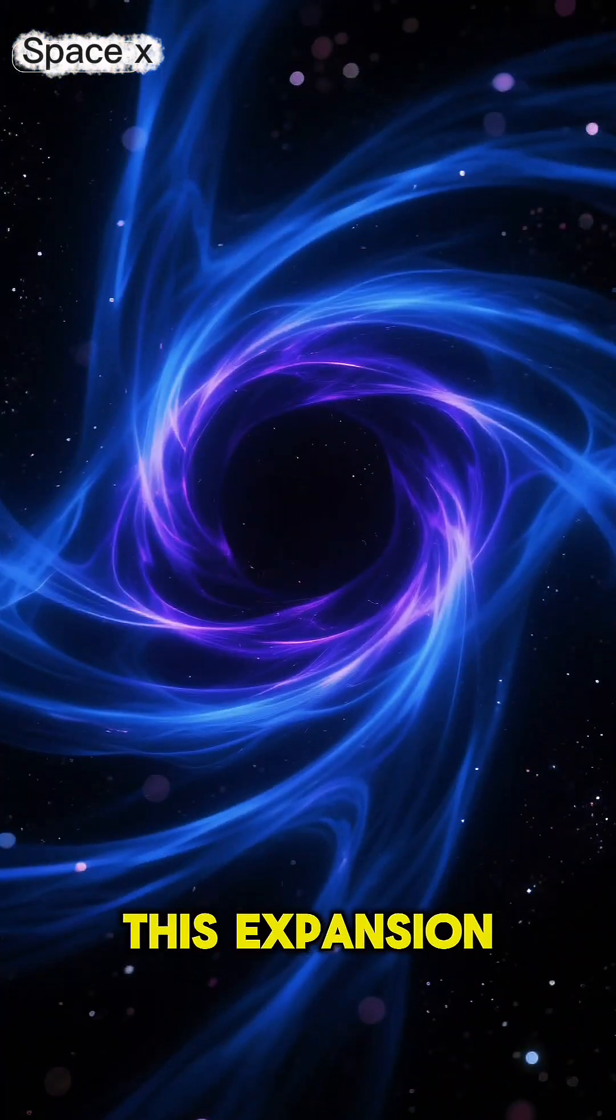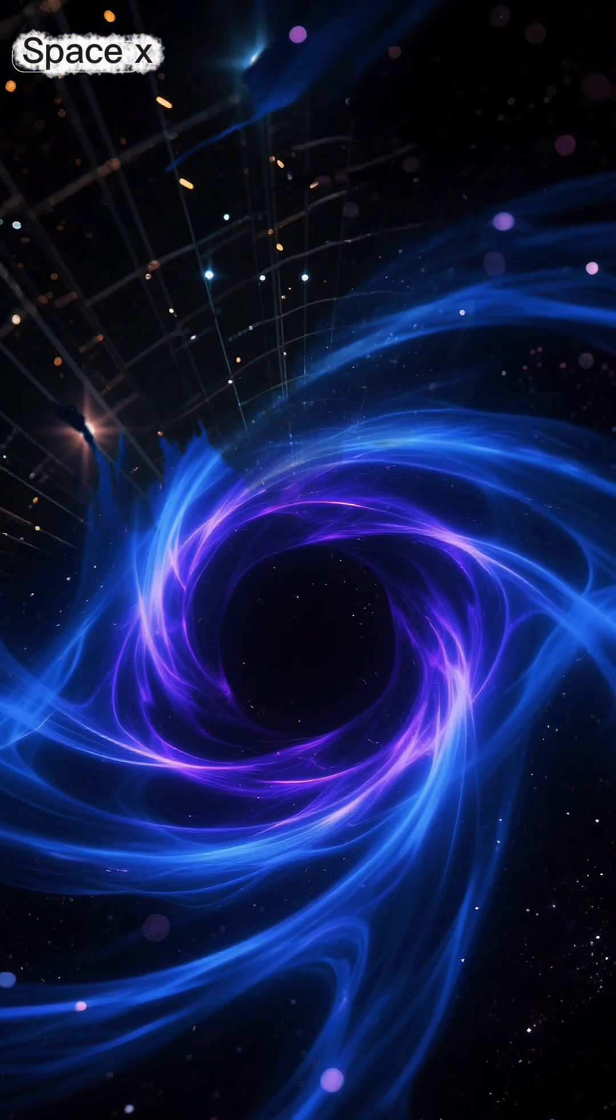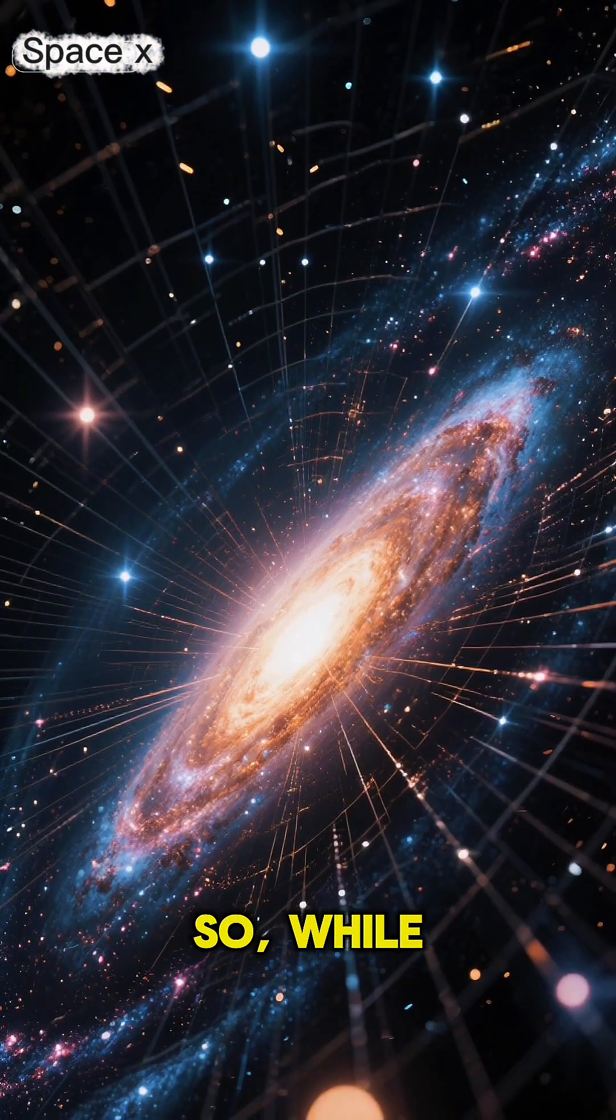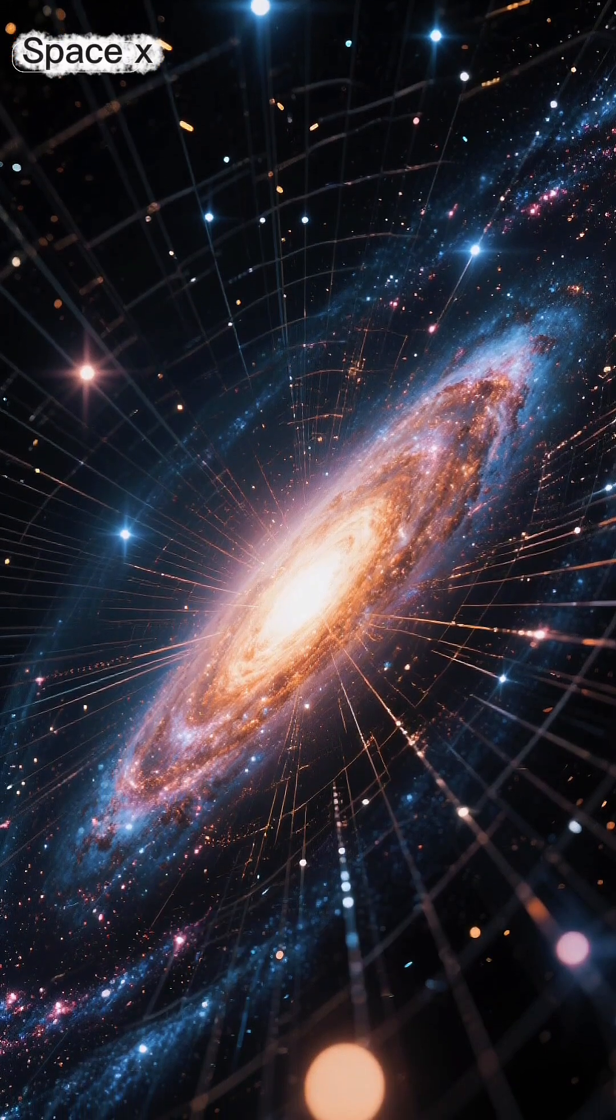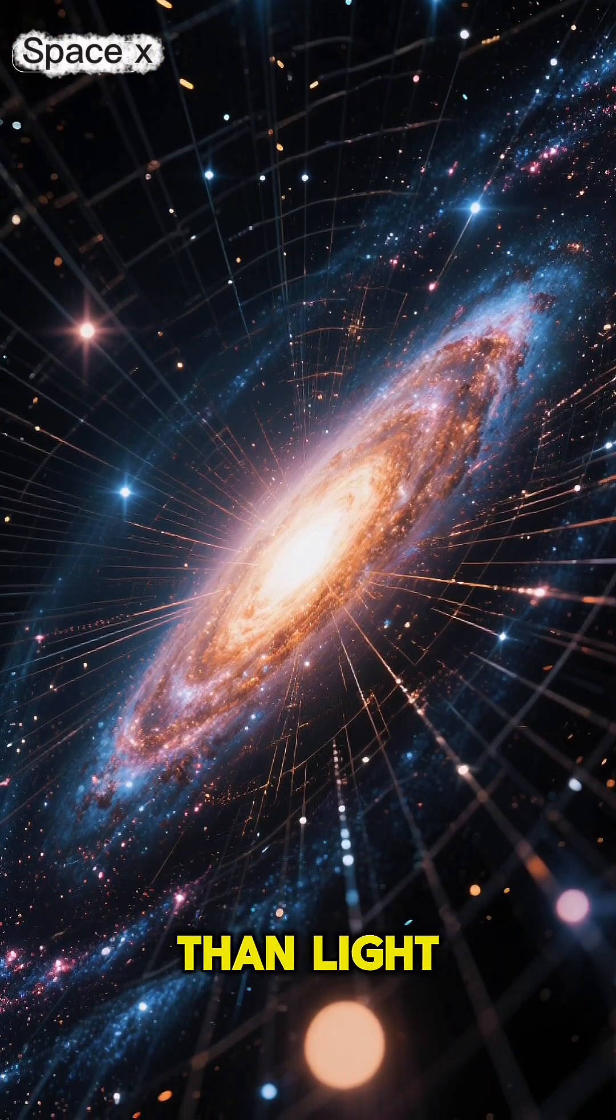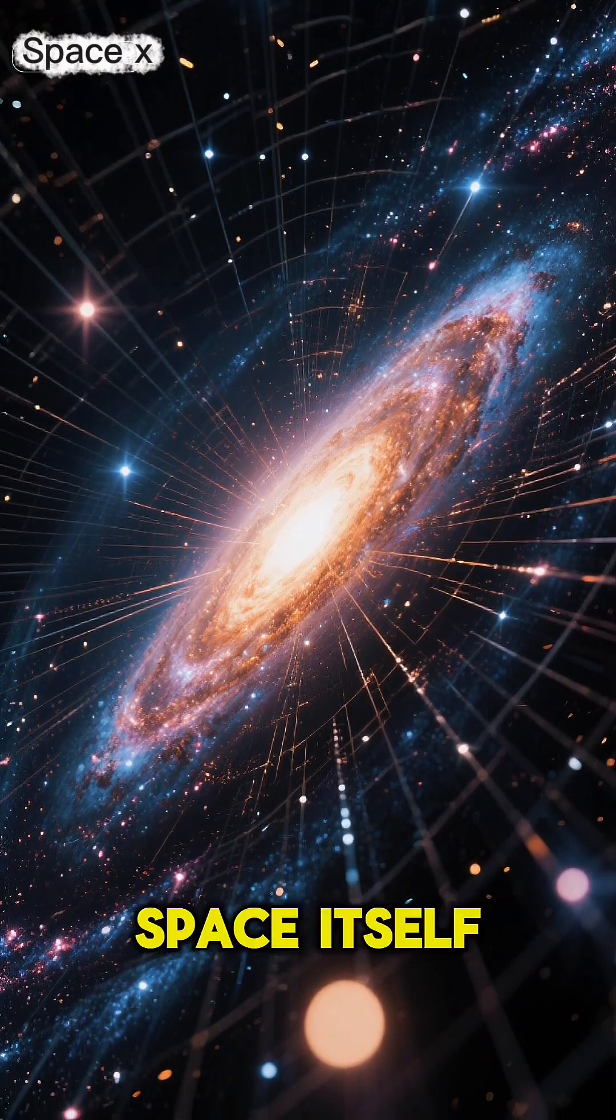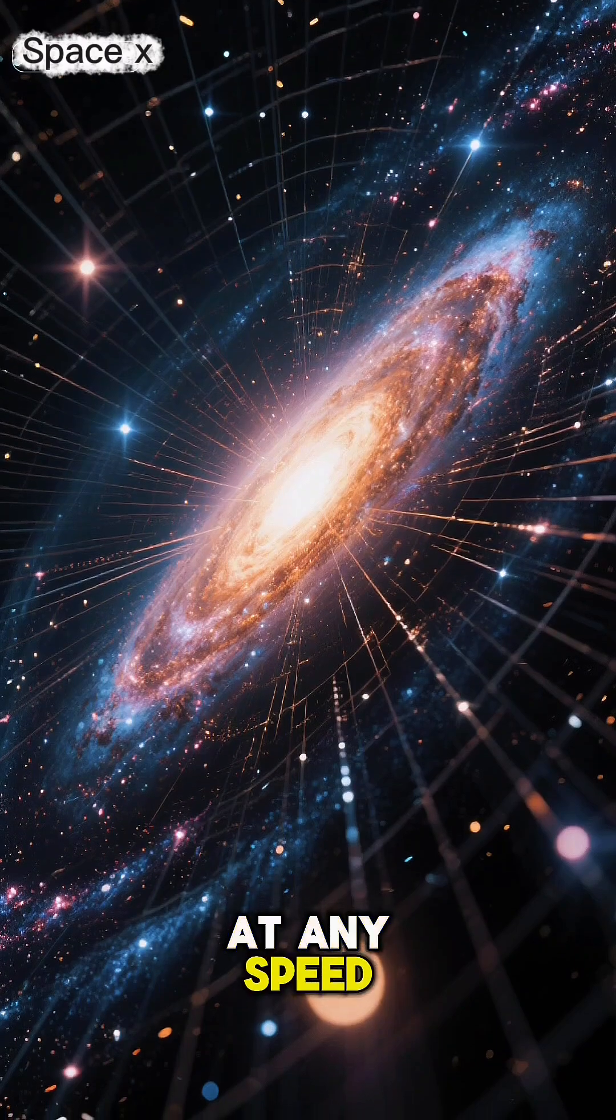This expansion is driven by something mysterious called dark energy. So, while no object can travel through space faster than light, space itself can expand at any speed.